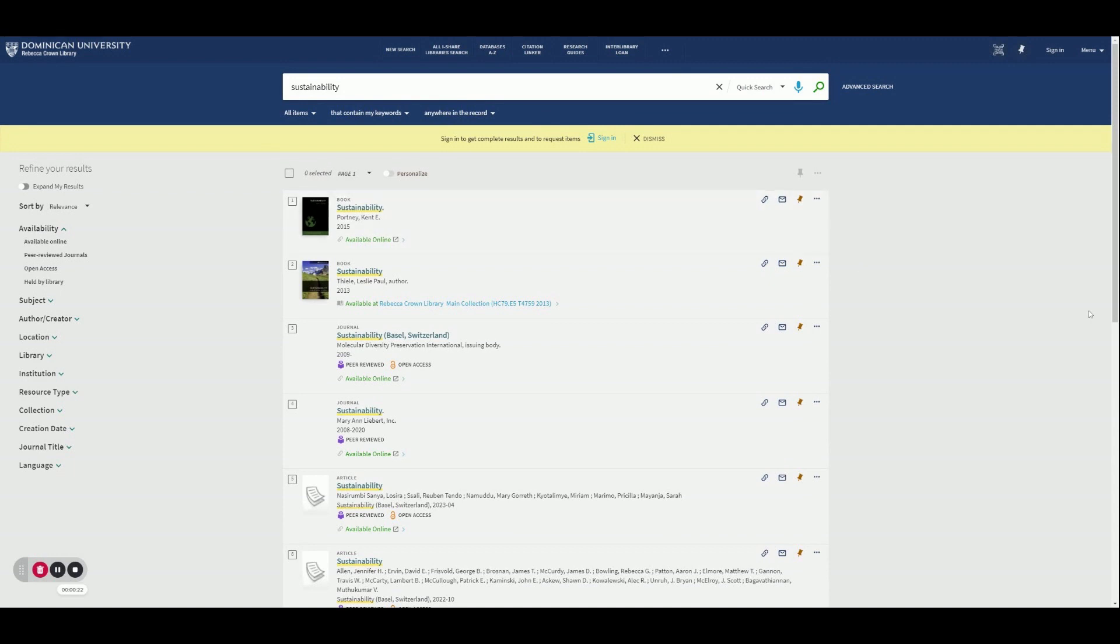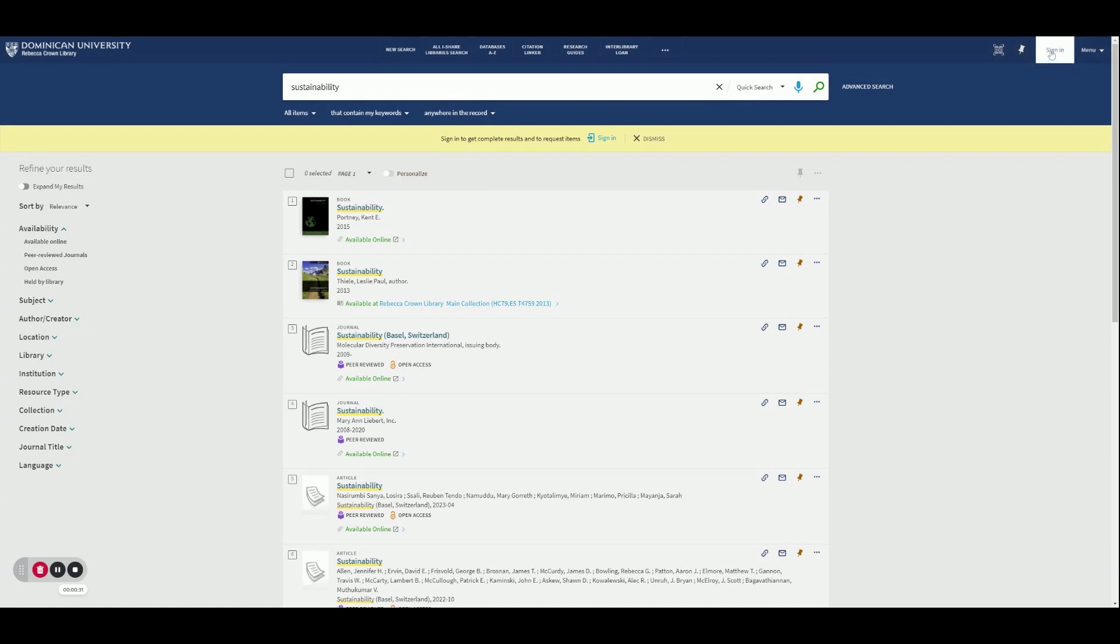In order to receive the full list of results, make sure to sign into your library account using your DU credentials up in this right-hand corner up here.